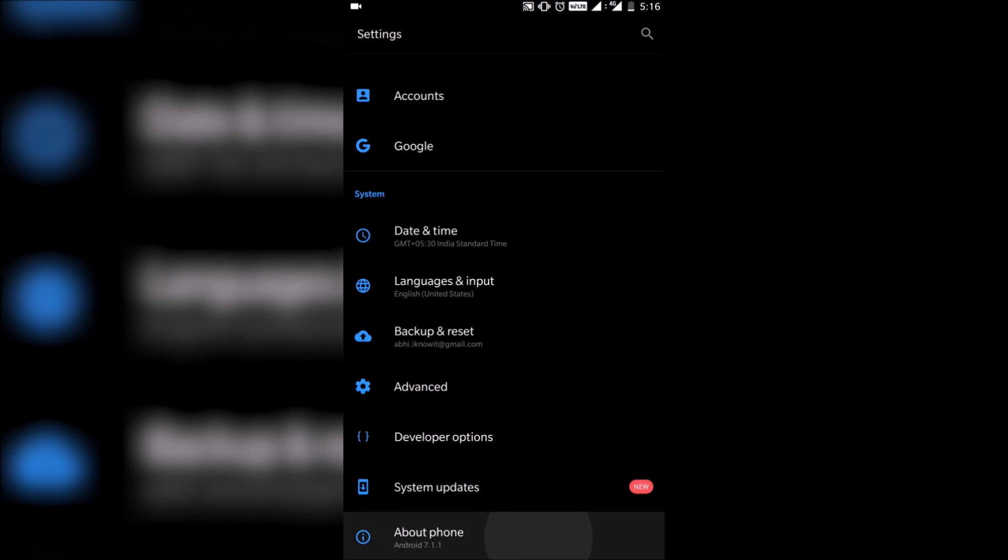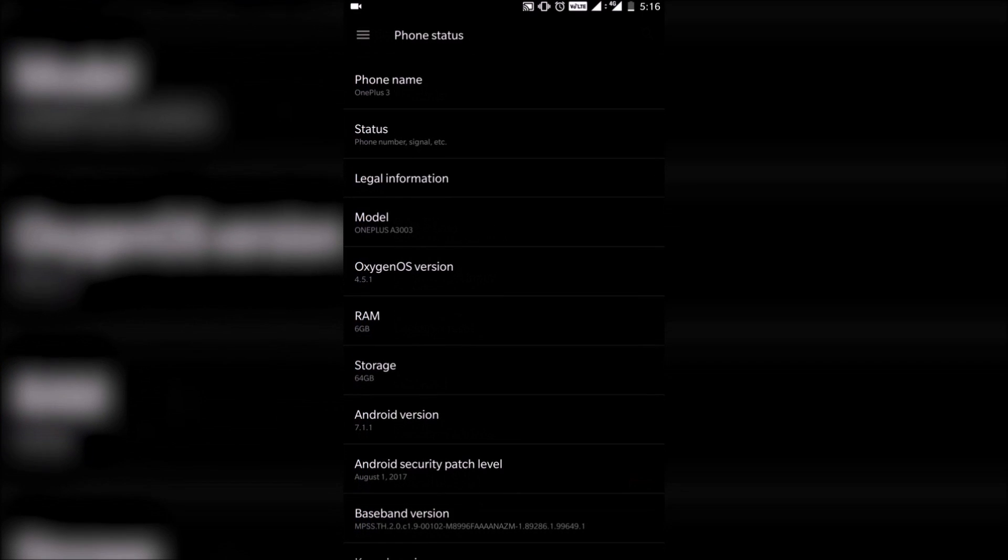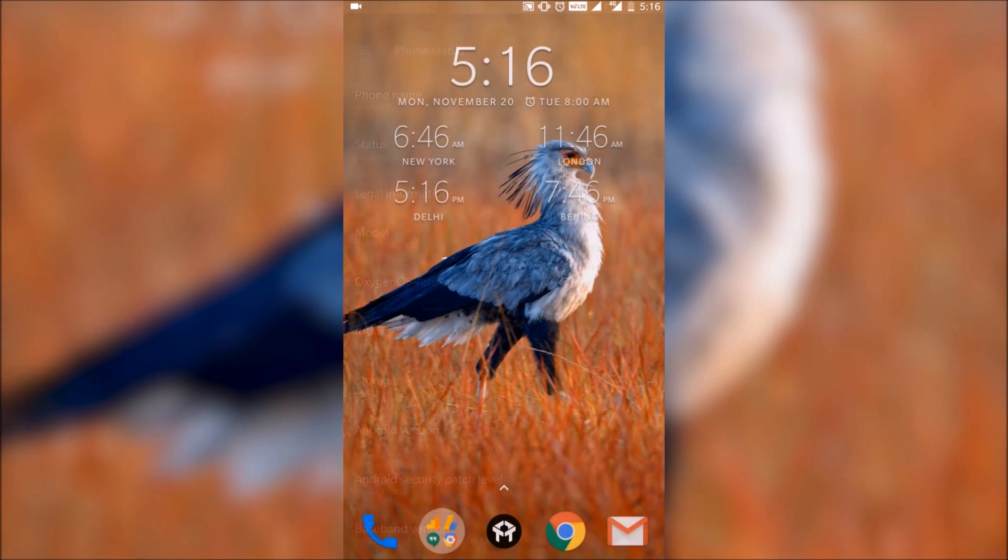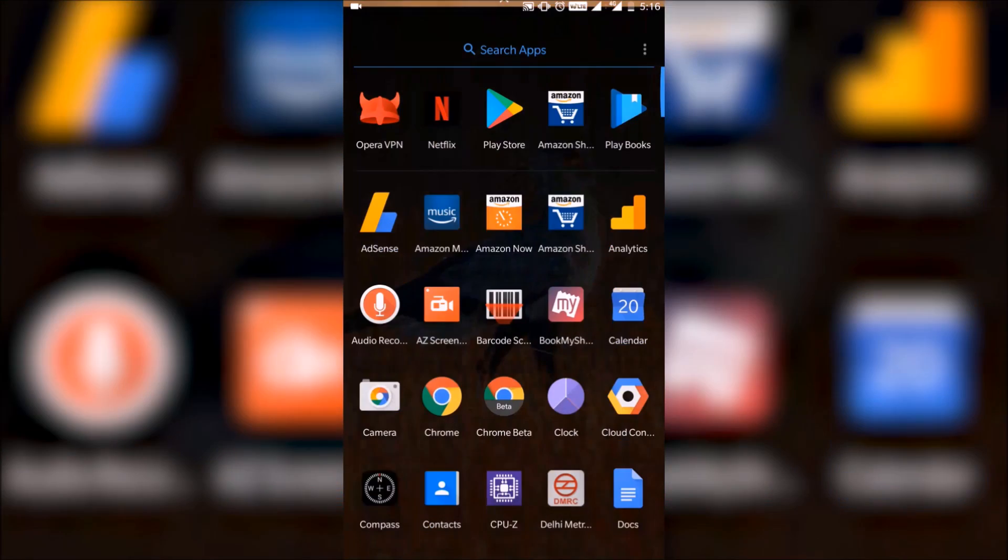What's happening guys, it's Sabina from Phone Bunch and here's the quickest way to install Android 8.0 Oreo on your OnePlus 3 or 3T.